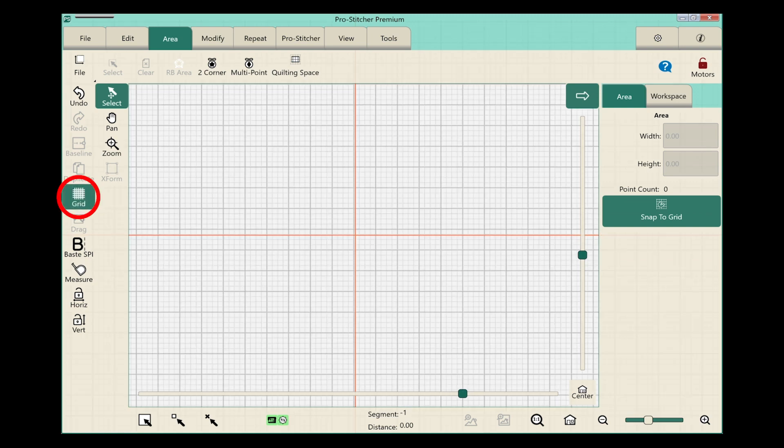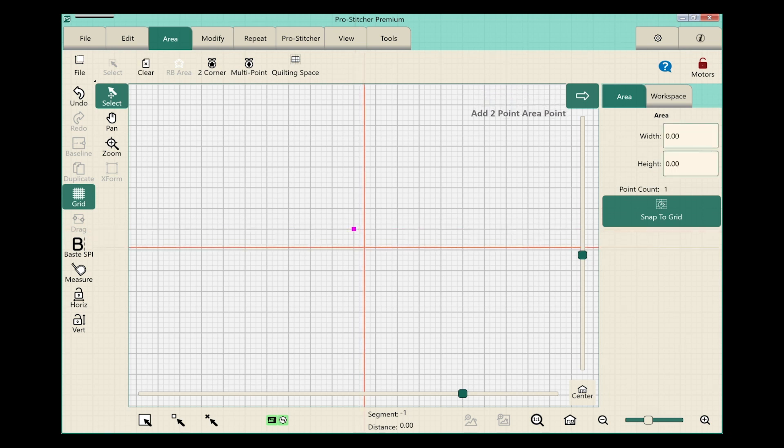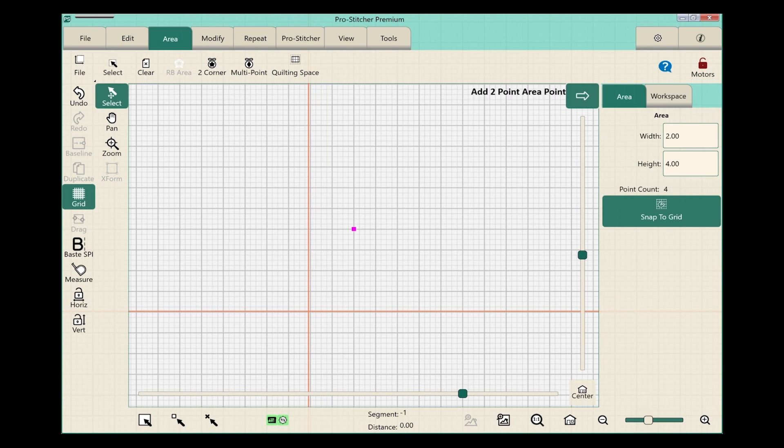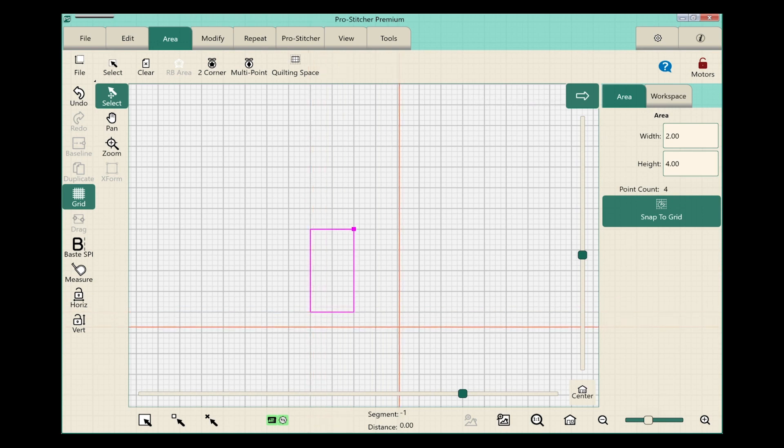I can easily drop points and have them snap to my grid, so it's easier to make an area that will be more precise.